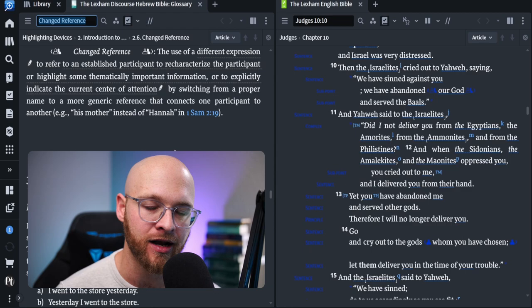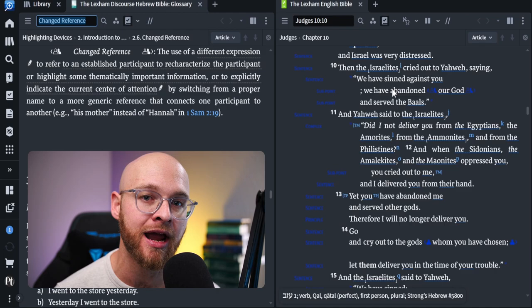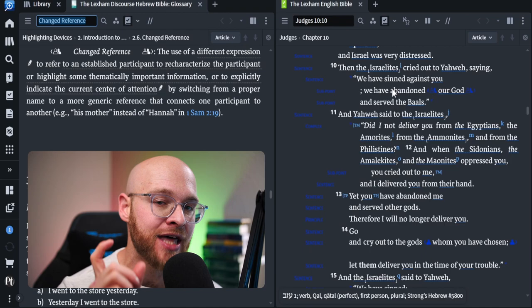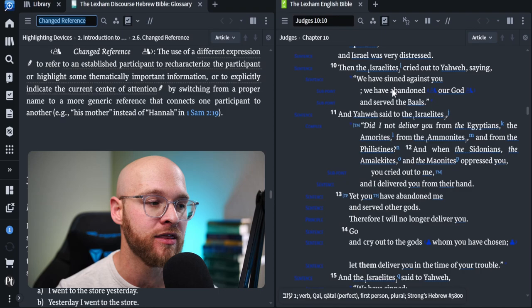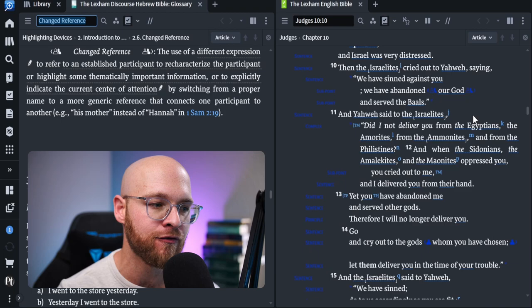Now notice what the discourse analysis is telling us at this point. It's saying that here, God is being referred to in one way, and then it switches within the narrative. That's noteworthy. It's that little change in grammar. It's that little change, that little addition of one word that is actually going to completely transform how we understand the passage. It says, then the Israelites cried out to Yahweh saying, we have sinned against you. We have abandoned our God.